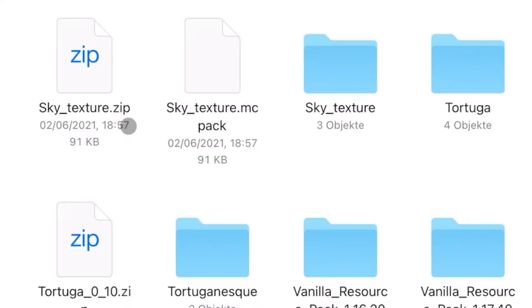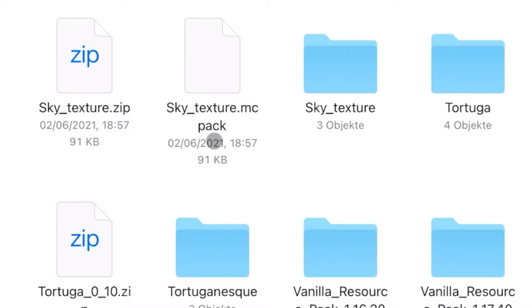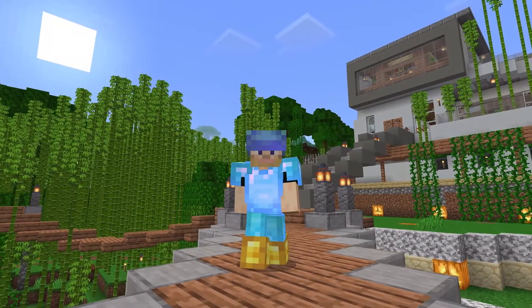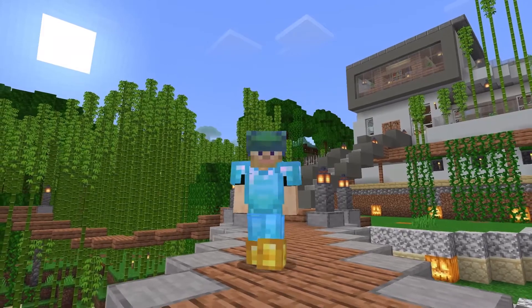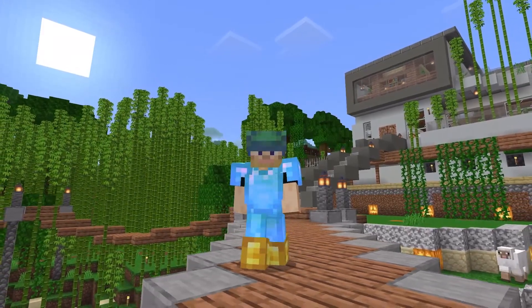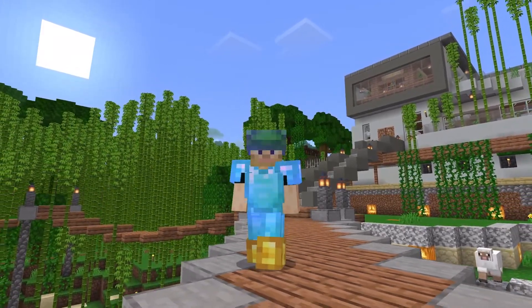So if you create a texture pack, you compress or zip the files and then change the file extension to MCPACK. On a traditional computer, this is really not a big deal, but on an iPad, it is anything but obvious.